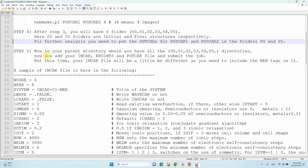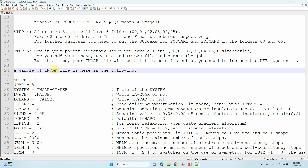Now you can add your INCAR, KPOINTS, and POTCAR files and submit the job using your script file. The INCAR file will be a little different from a standard optimization — you need to add the NEB-specific tags.